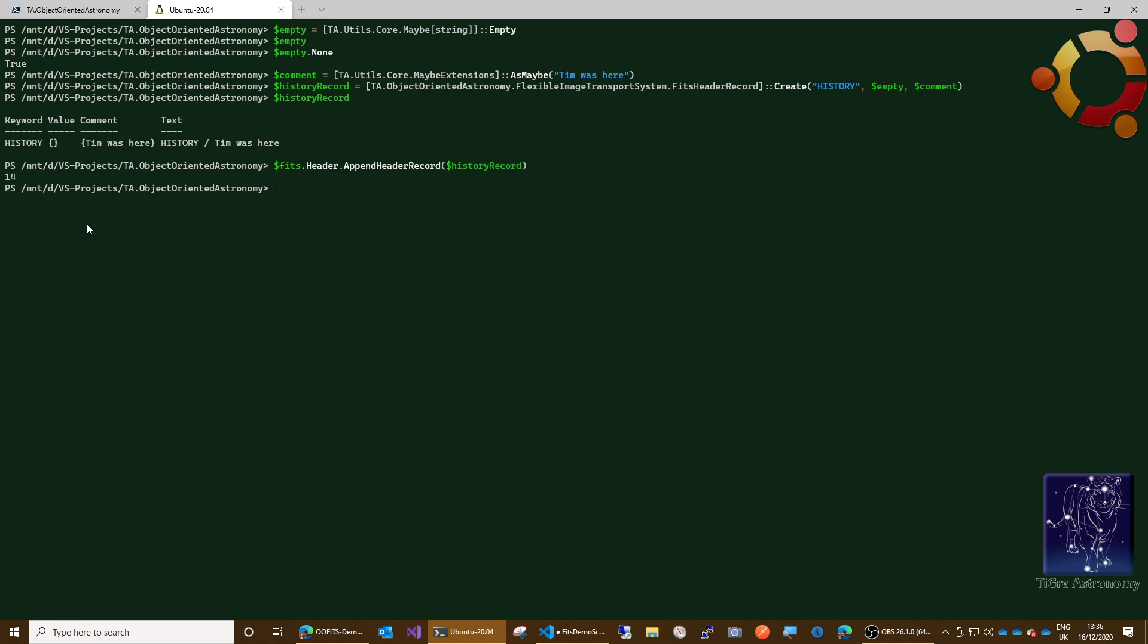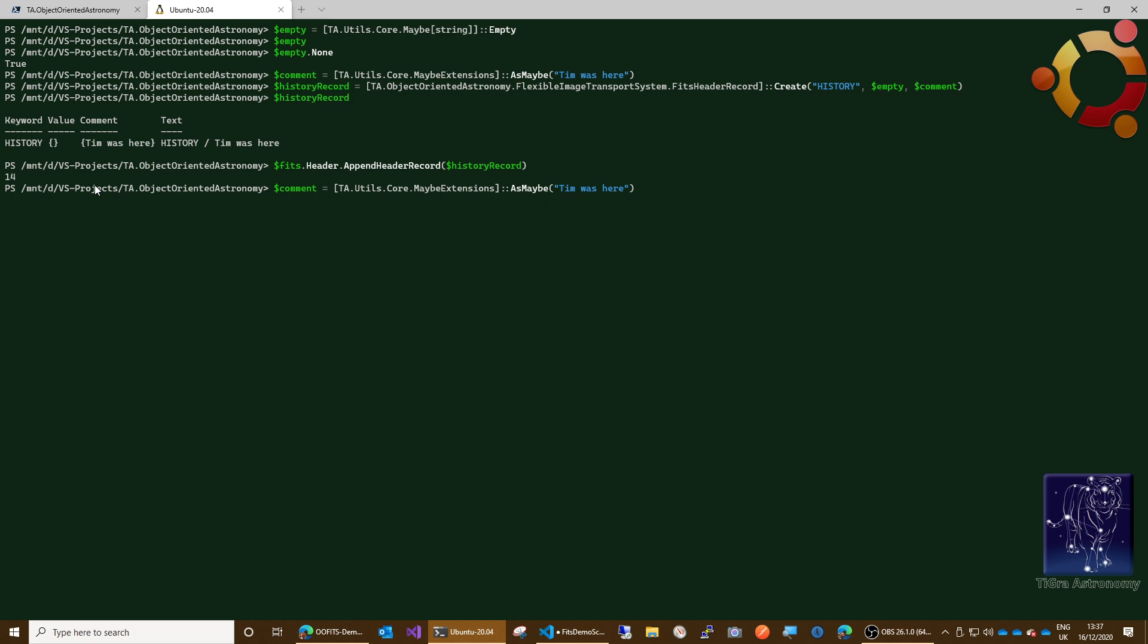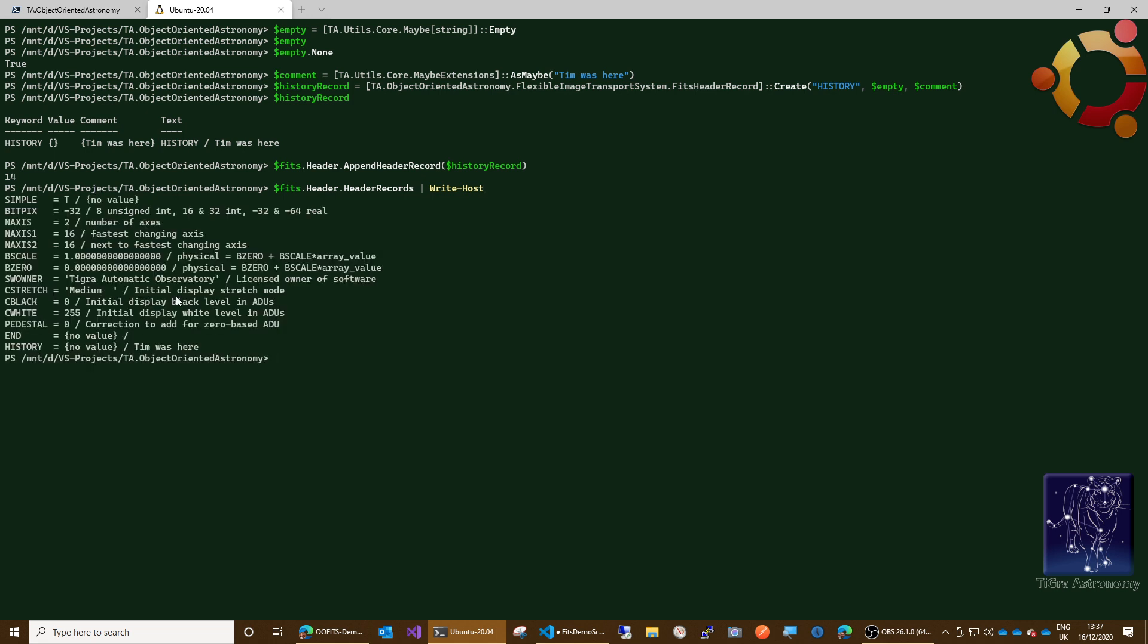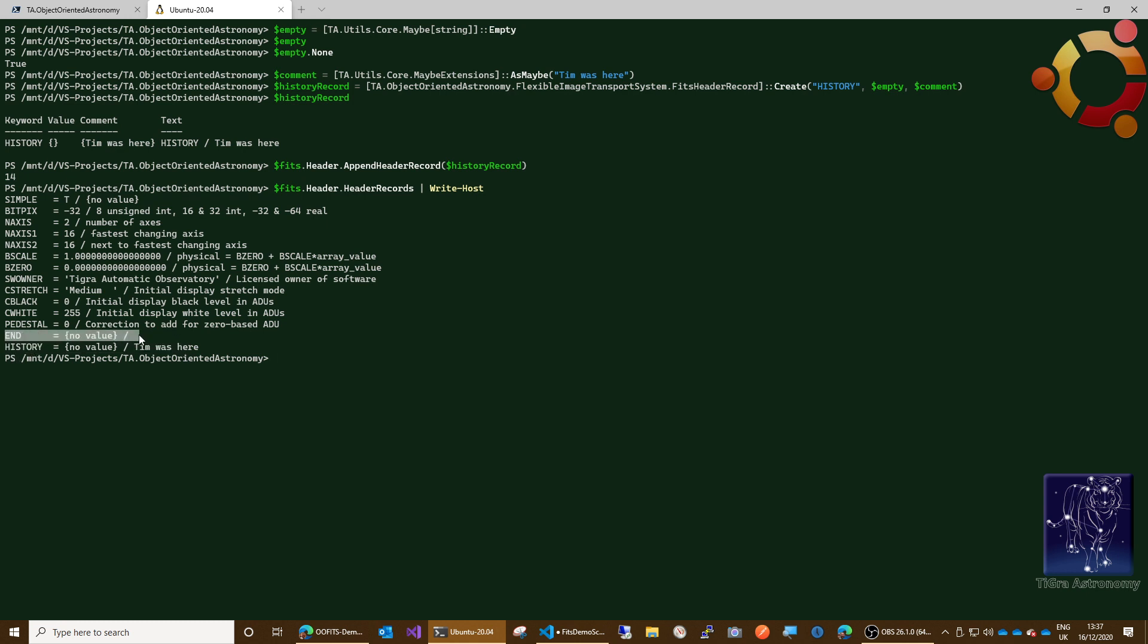Now there is a bit of a bug here and we know about this and we're working on it. But if I go back to the point where I wrote out the header like this, okay, you can see that it's put the history record after the end record, and that would cause that to be ignored because FITS obviously understands the end keyword is the end of the header. So in a future build, this will work properly. What we're going to do actually is strip off the end keyword when we read the file in and then put it back when you write the file out. In that way, we'll avoid this ordering problem and always make sure there's an end record on the end of the header.